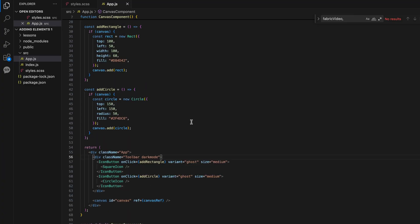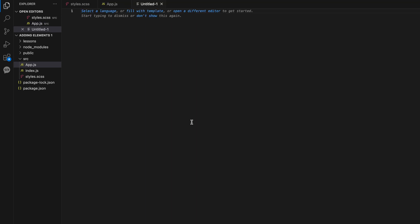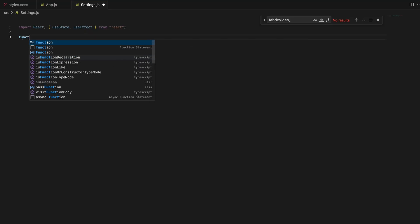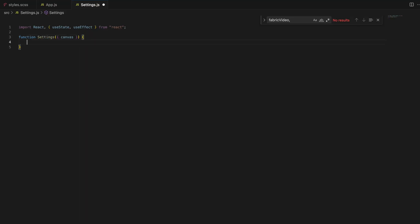To keep our project organized and easy to manage, let's create a new file called settings.js. This component will handle all the controls for the canvas objects. By separating this logic into its own component, we maintain a clean and scalable codebase.